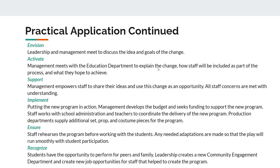In the Support step, management empowers staff to share their ideas and use this change as an opportunity. All staff concerns are met with understanding and efforts are made to help guide the staff through the change. In the Implement step, this is when the new program is put into action. Management develops the budget and seeks funding to support the new program. Staff works with school administration and teachers to coordinate the delivery of the new program, and production departments supply additional sets, props, and costume pieces for the program. In the Ensure step, staff rehearses the program before working with the students, and any needed adaptations or changes are made so that the play and the program will run smoothly with the added student participation.